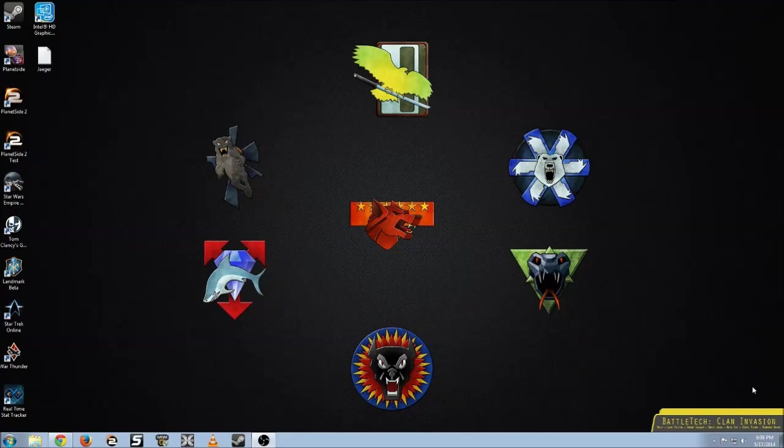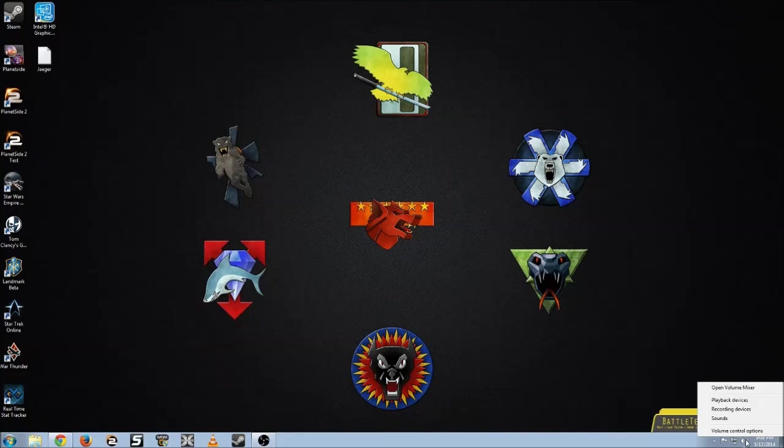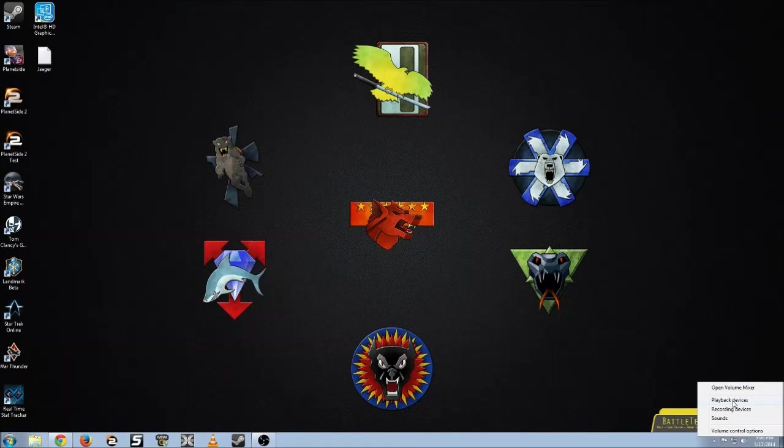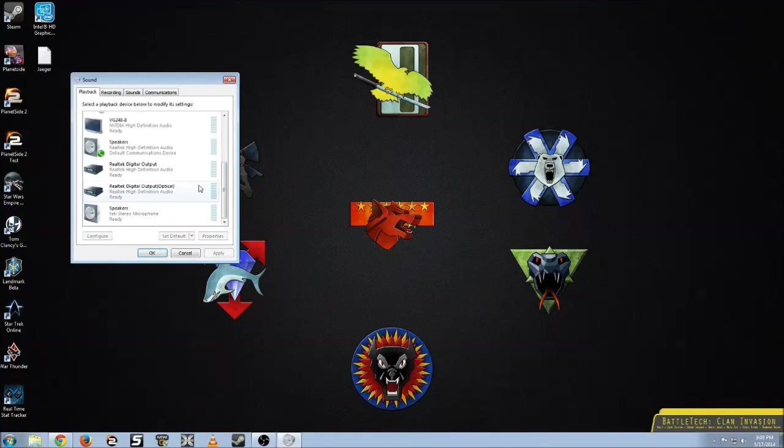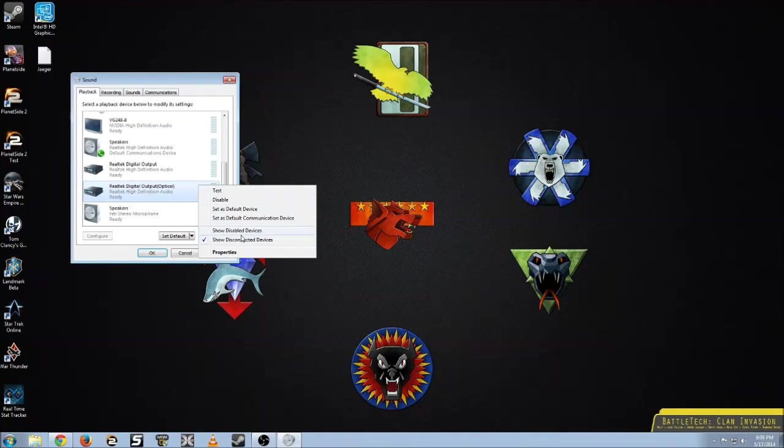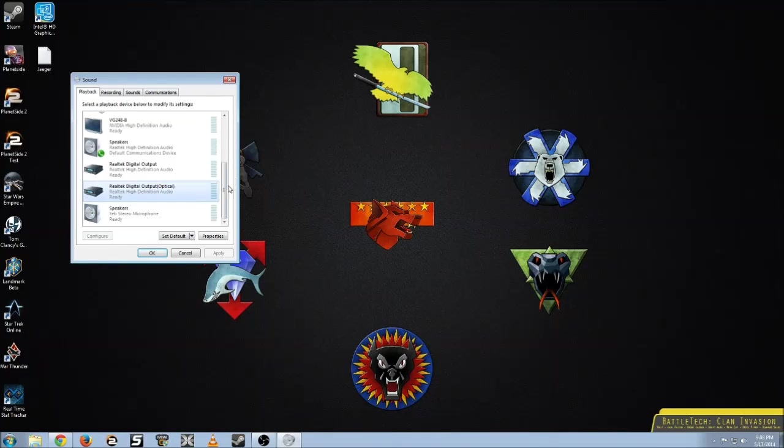Alright, so first we're going to go to your volume controls, we're going to playback devices. Here, you're going to right click, make sure that all disabled devices are showing.